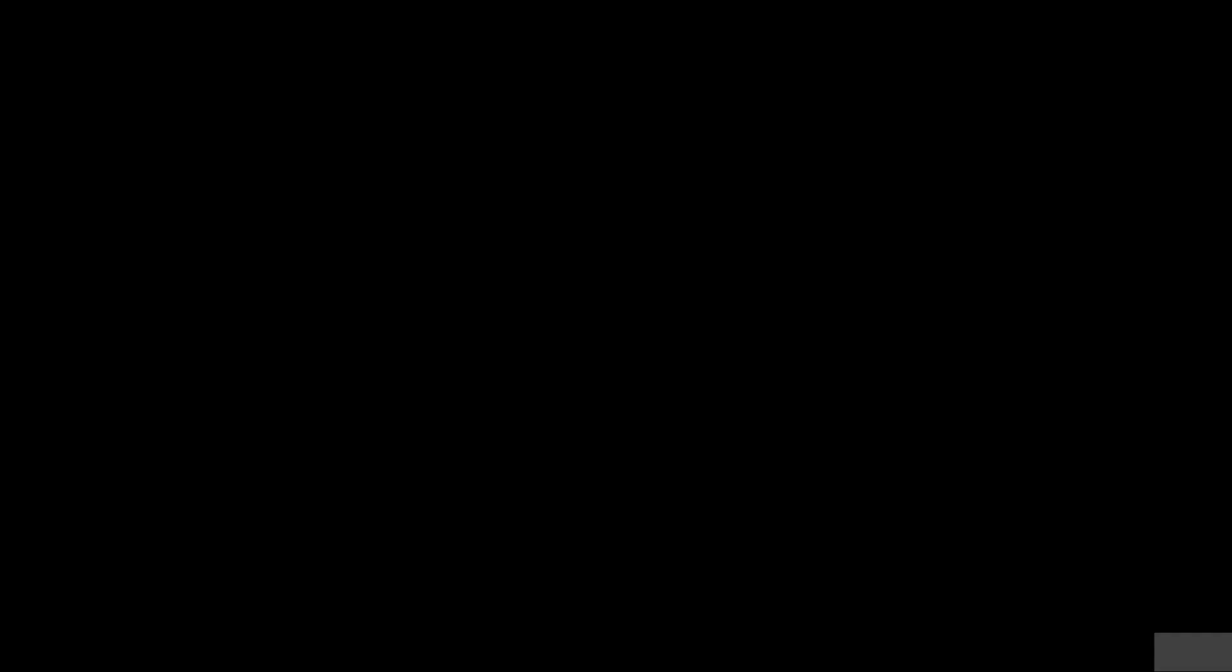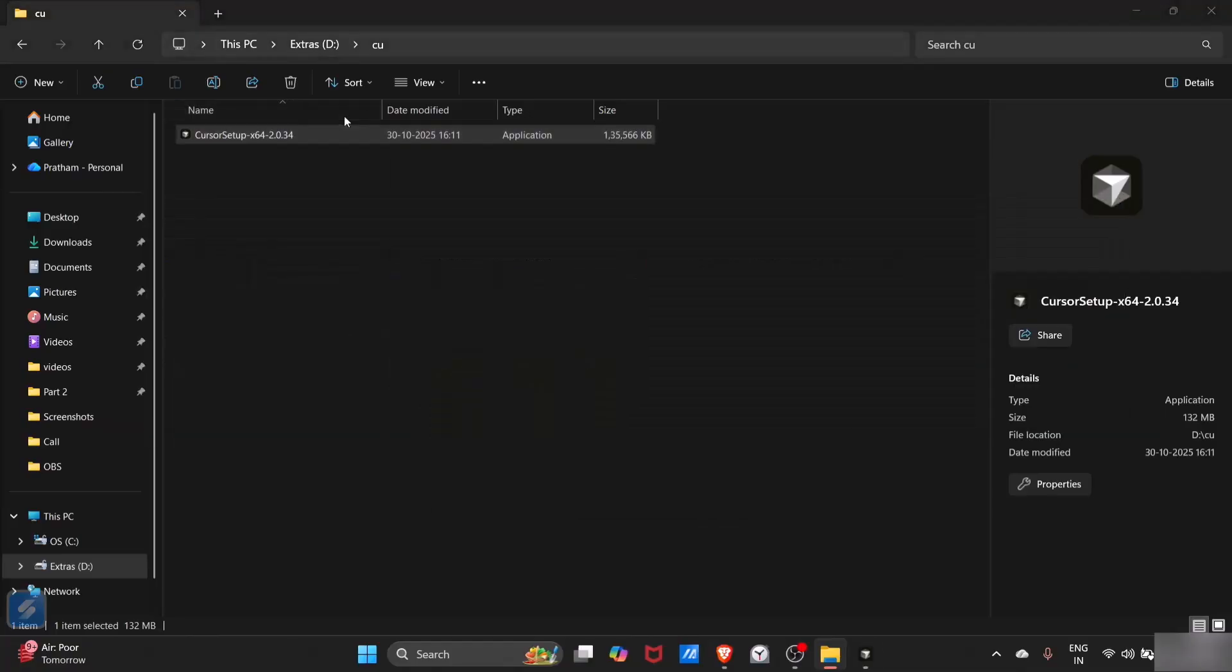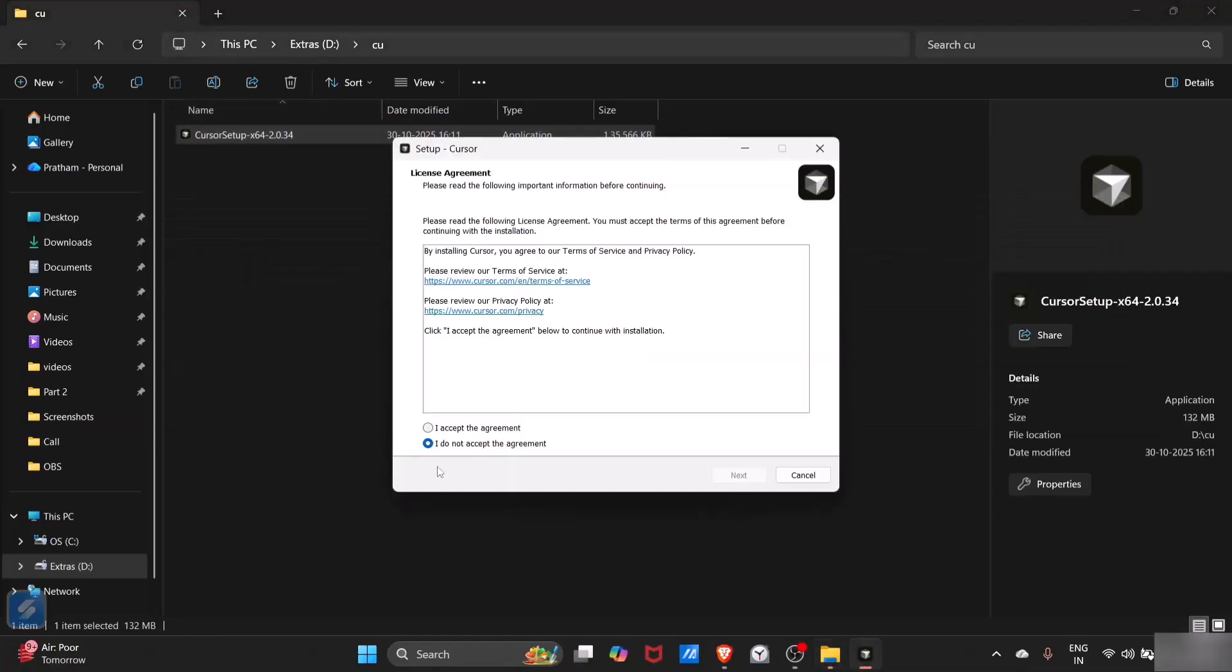Click yes. After that you will see a setup window. Just click on I accept the agreement. This is a license agreement for Cursor.